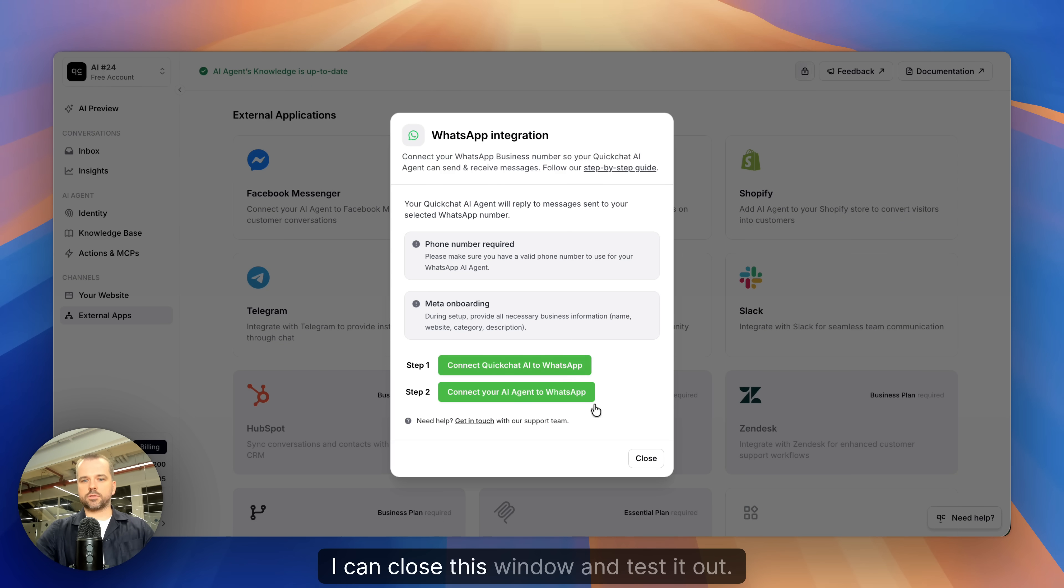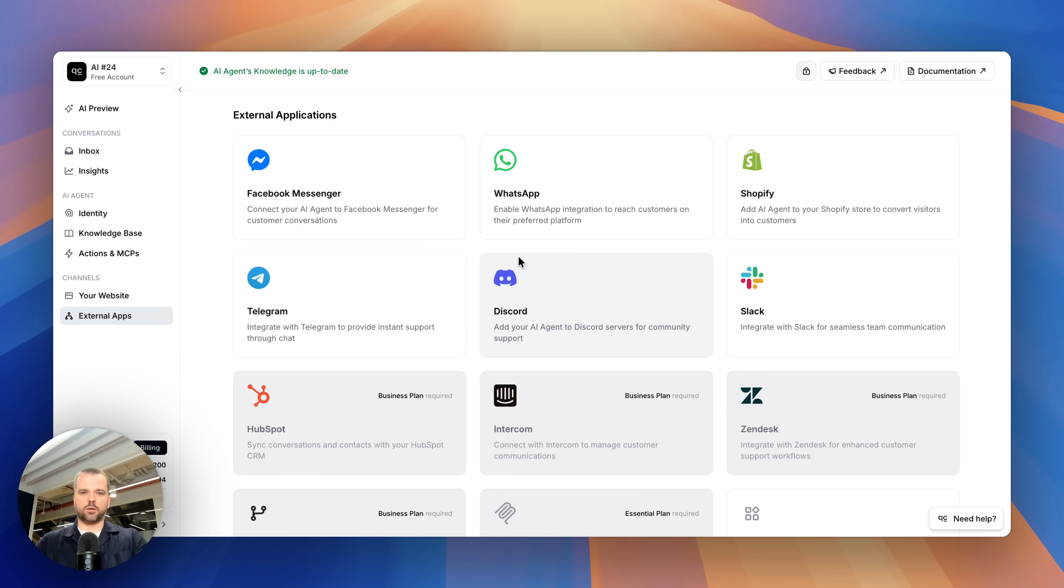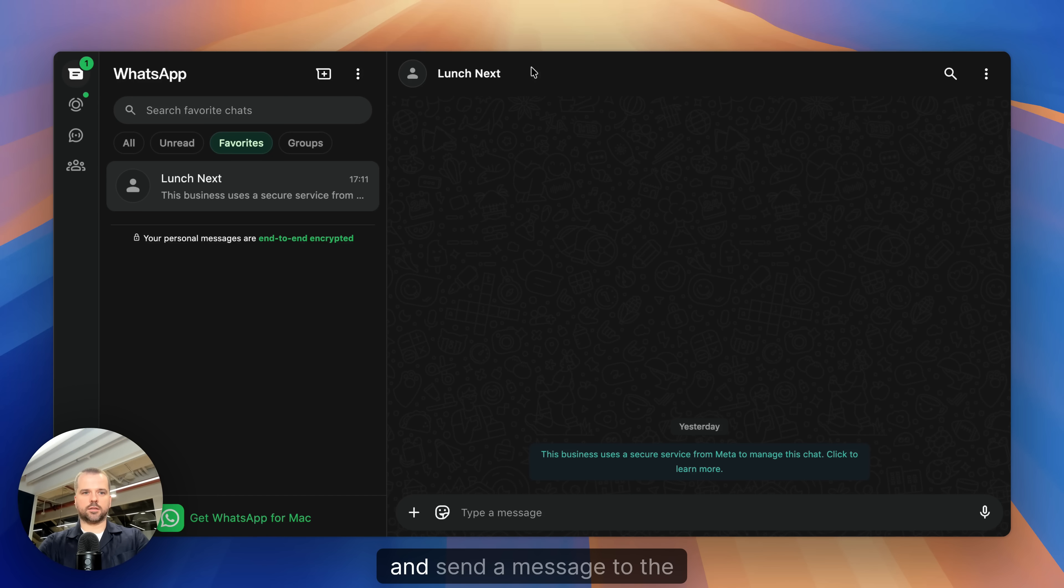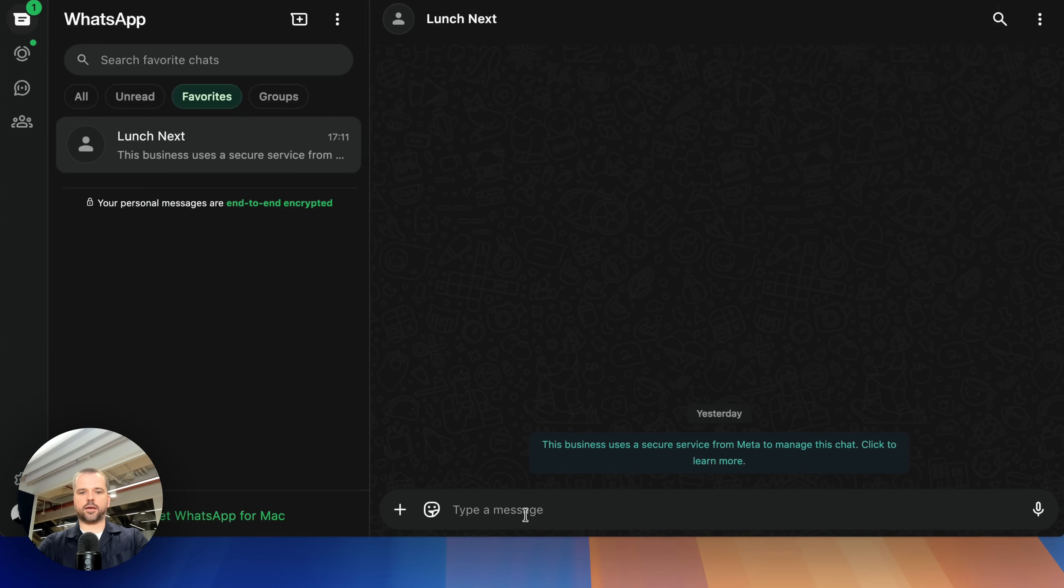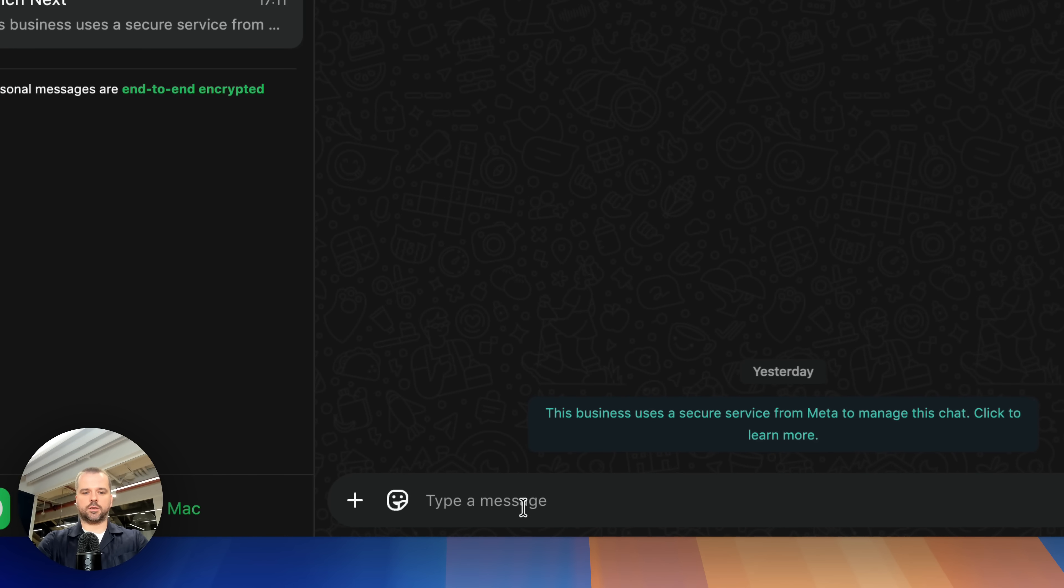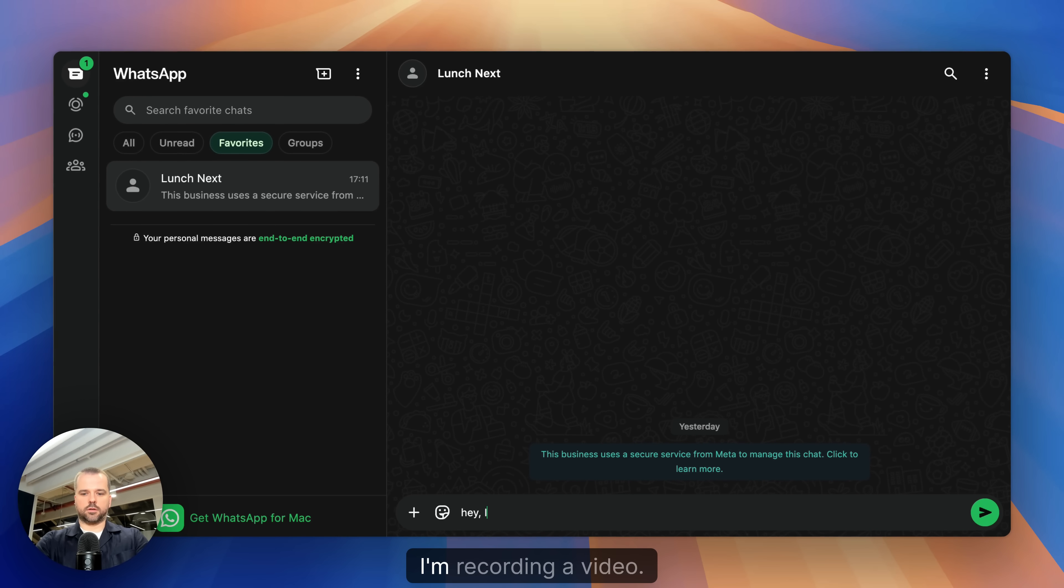I can close this window and test it out. Let's open my WhatsApp account and send a message to the AI agent that I've just connected. Hey, I'm recording a video.